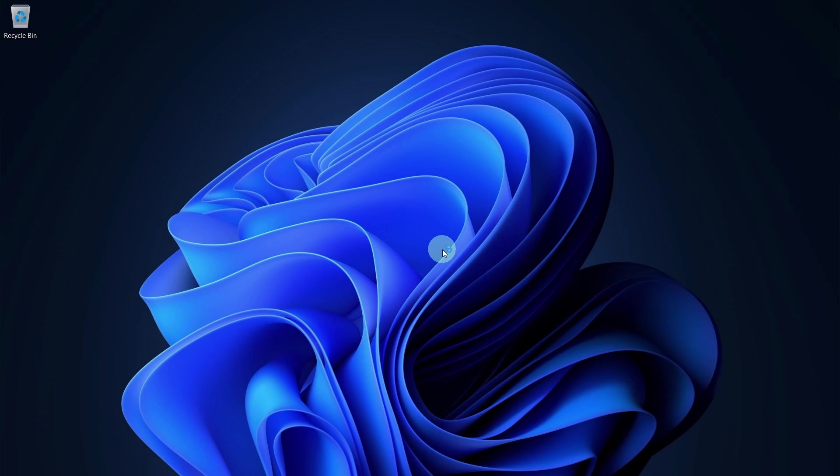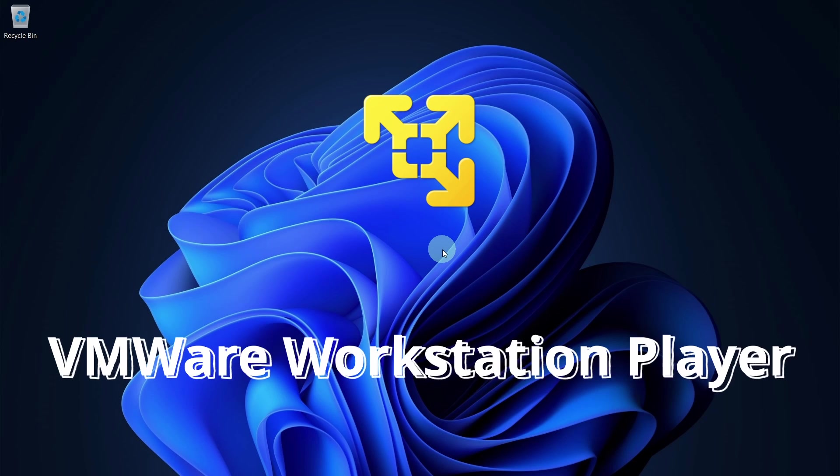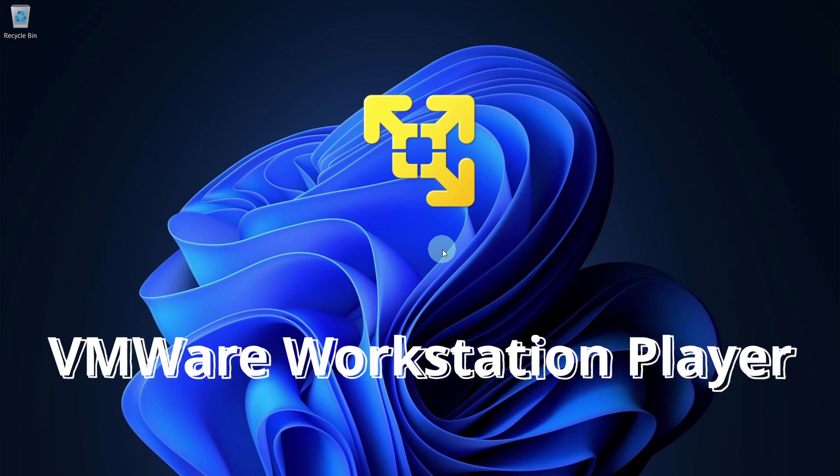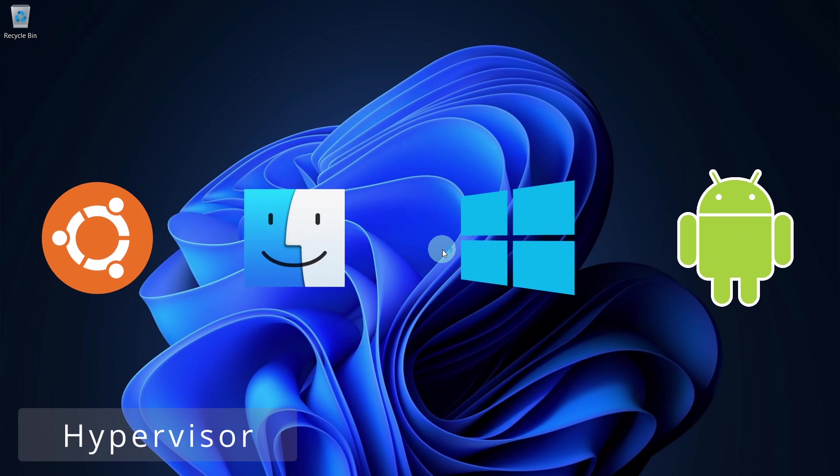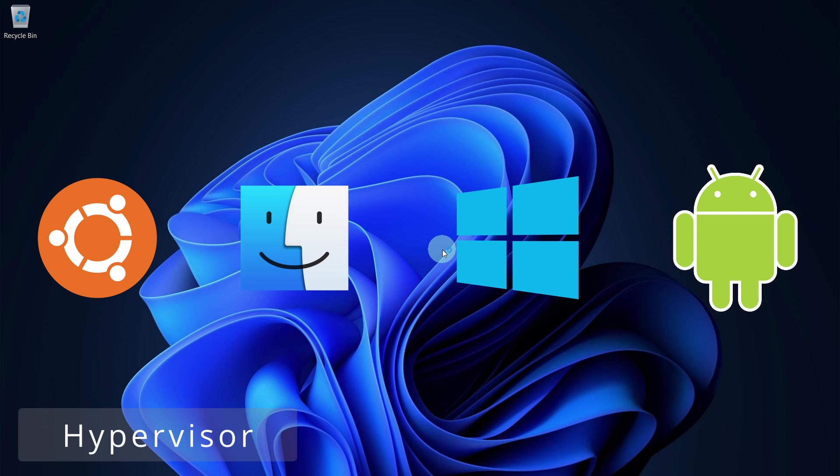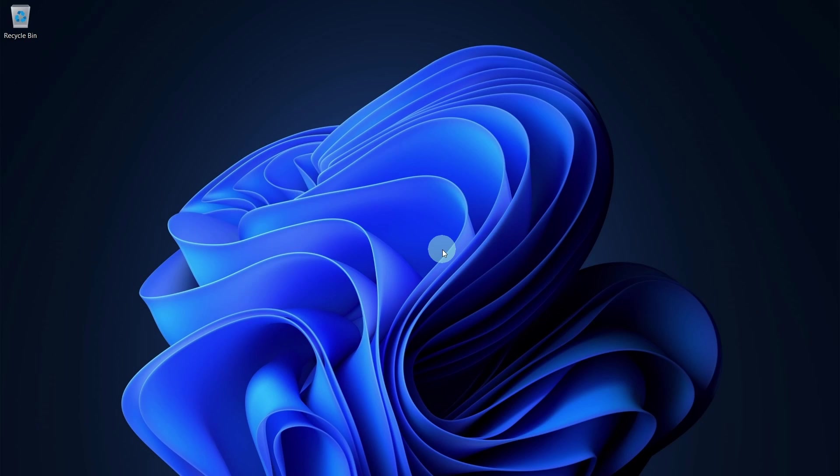Hello. Now we will be installing VMware Workstation Player in our Windows machine. VMware is a hypervisor that allows us to run multiple operating systems in our host operating system.